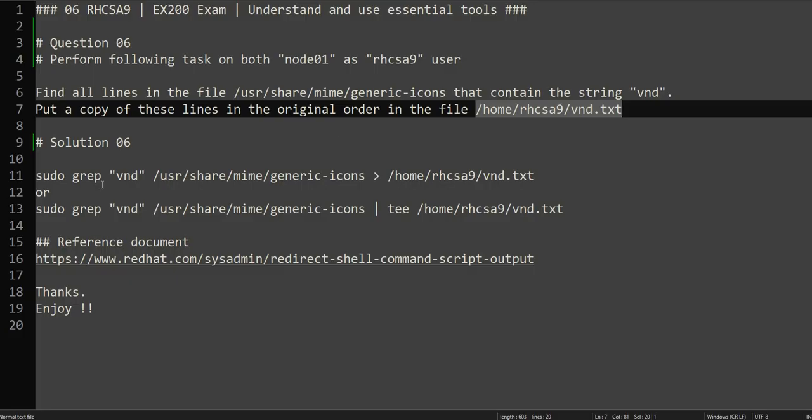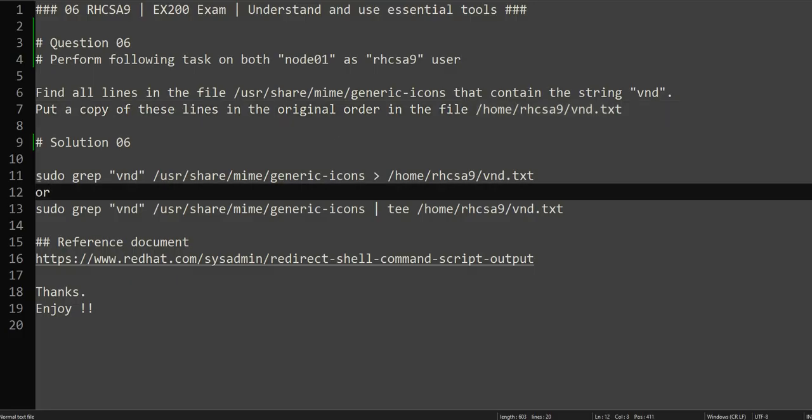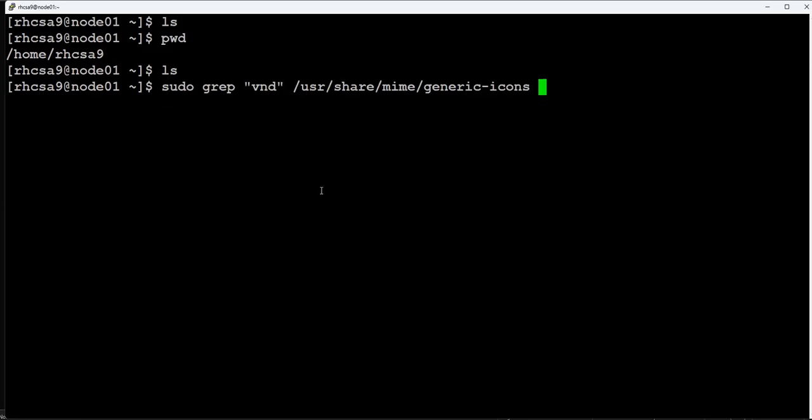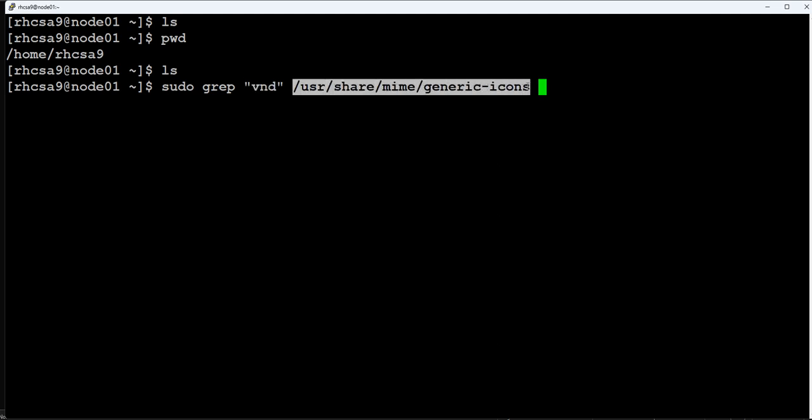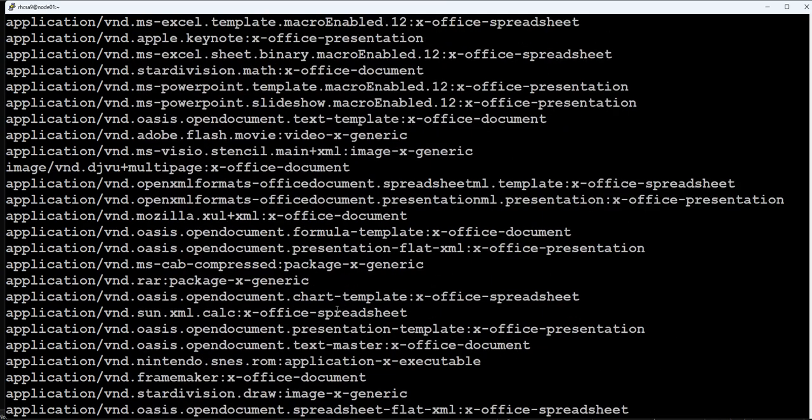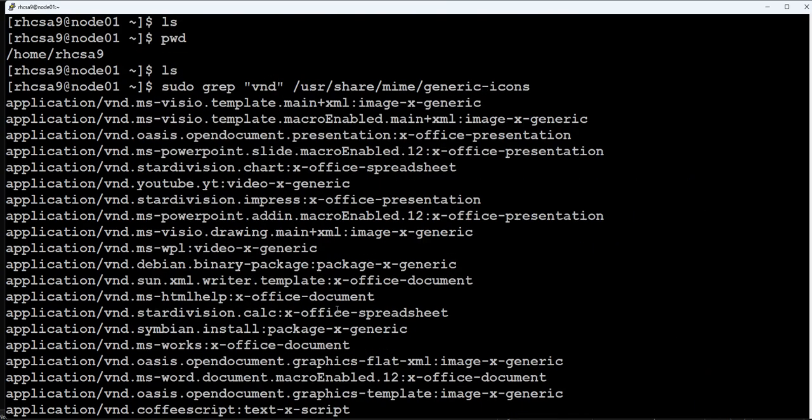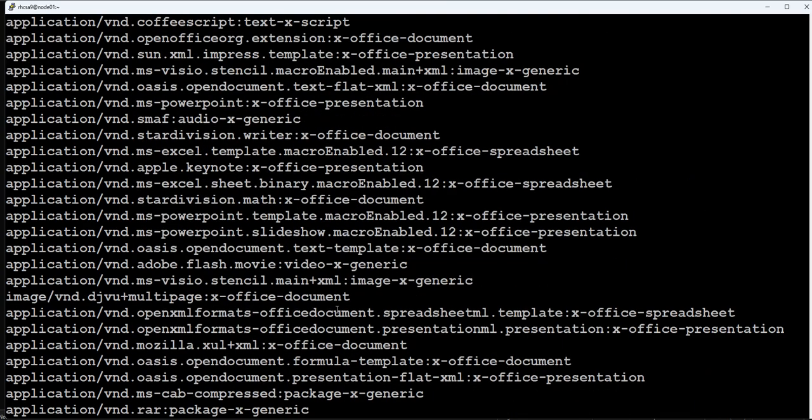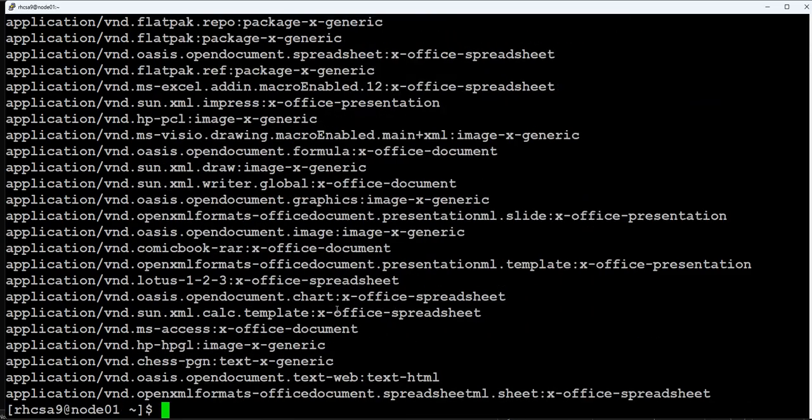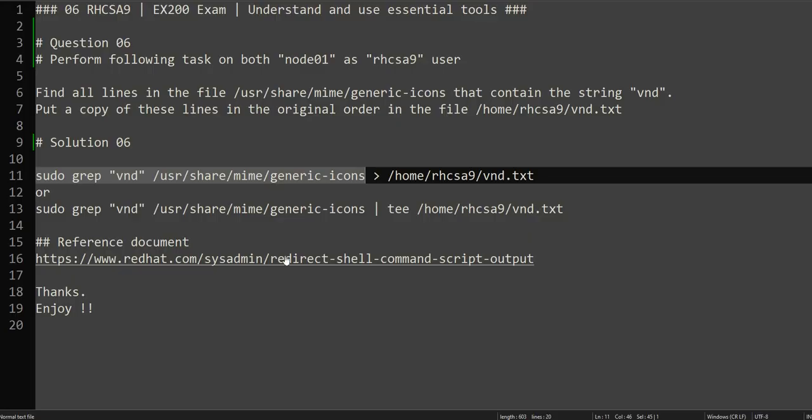Let's try to grep the vnd string from this file. What this command will do is it will grab the vnd string from this file and show you on your screen. We can see that all the lines containing vnd in it are shown on the screen.